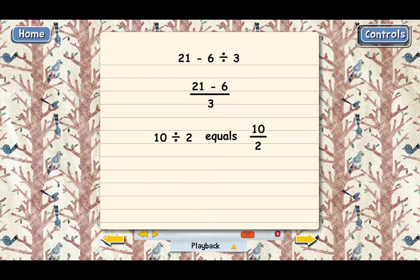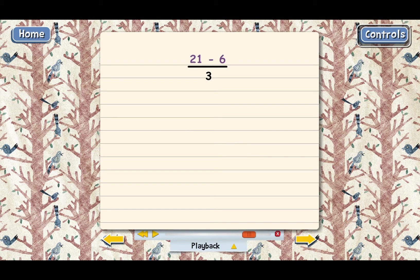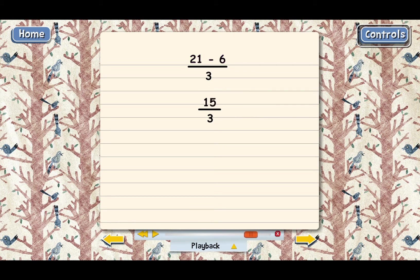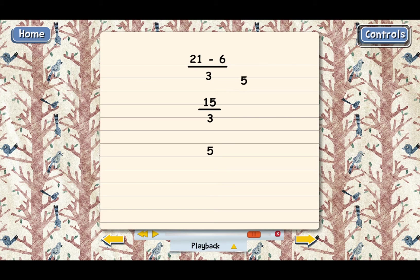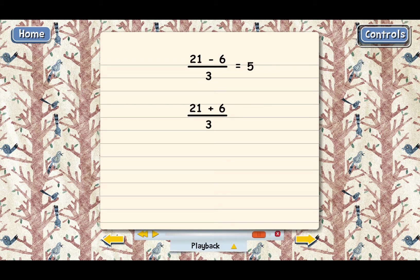Let's do the calculation. Start with the subtraction — that's first because it's in the top of the fraction. That's right: 15. Now we have 15 divided by 3, and the next step is to do the division second. The one and only correct answer is 5. It would have worked the same way if we'd wanted to add 21 and 6 first and then divide that total by 3 — we would have needed to put 21 plus 6 in the top of the fraction. The main point is: if you want addition or subtraction to be done before division, put the addition or subtraction inside a fraction.